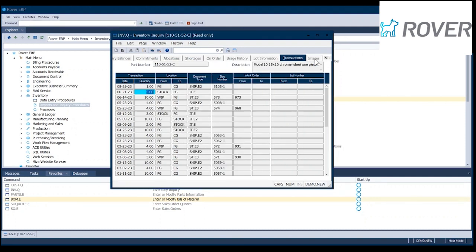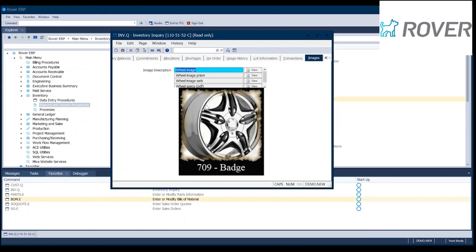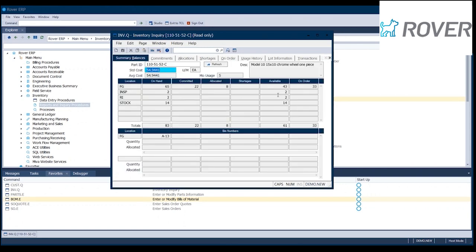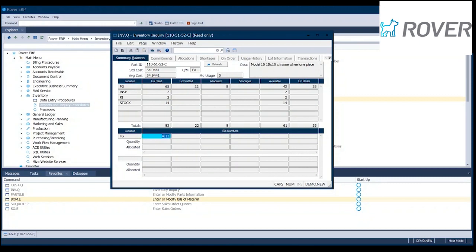If you do lot control, you can see all the individual lots for this part. This part doesn't happen to have lot control turned on, but you'd see any lots you have in inventory, which location they're in, and the on-hand allocated and available for each lot. And then inventory transactions. Everything that moves inventory creates an inventory transaction from one location to another location. So from stock to finished goods, this IT.E is a manual inventory. This is a shipment. This is a work order completion. So somebody completed 10 out of WIP. Somebody shipped one to finished goods to cost of goods. And somebody moved five manually.